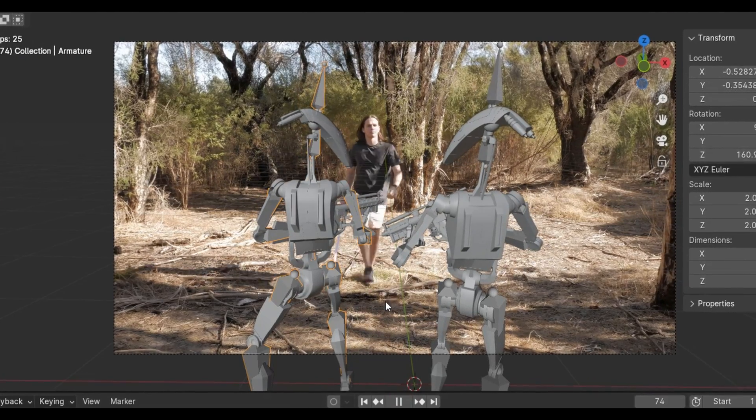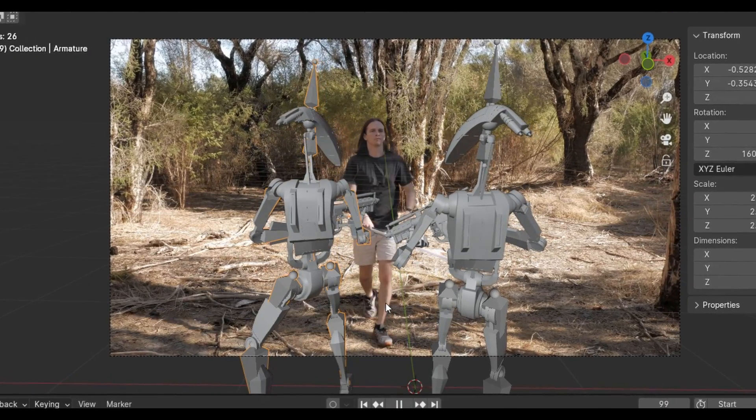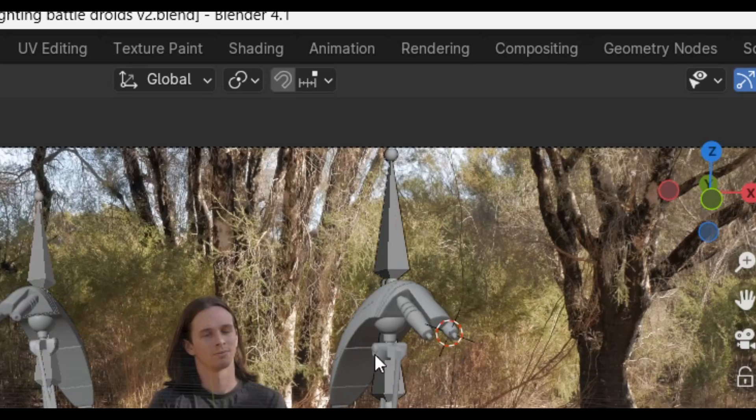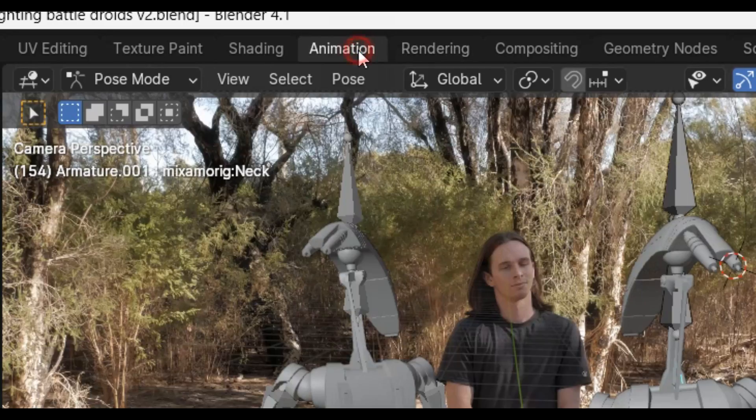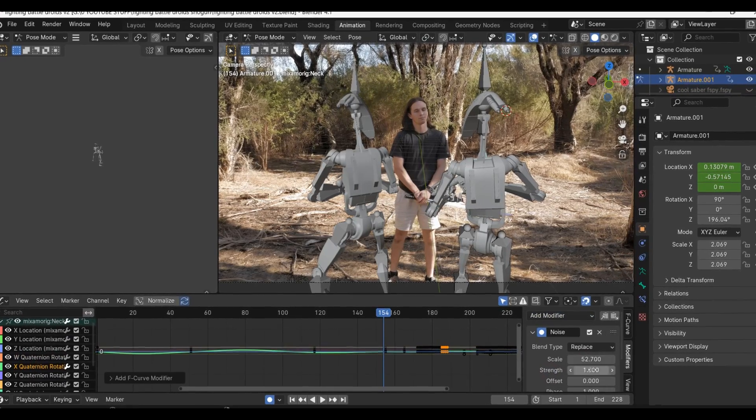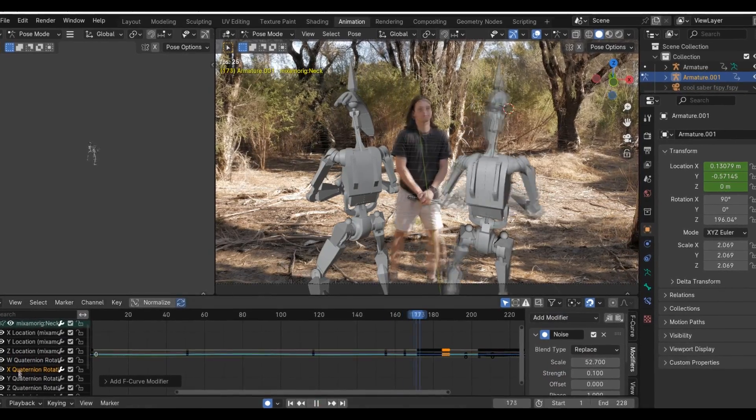Once I'm happy with my animation, I'm going to get rid of some of that stiffness by going into the animation tab and applying some noise modifiers to the neck and the spine bones.